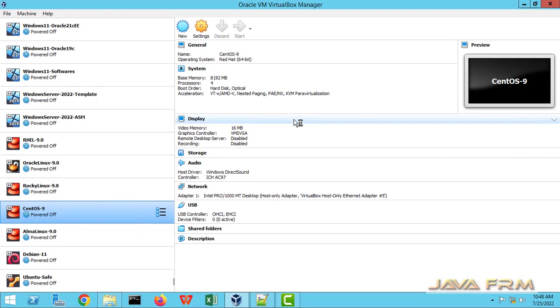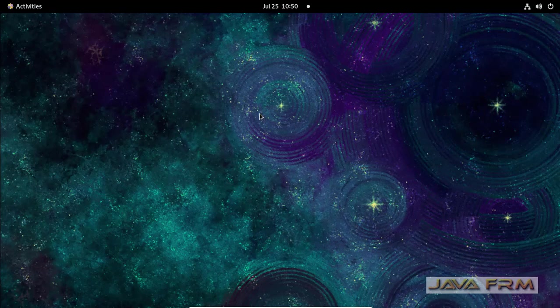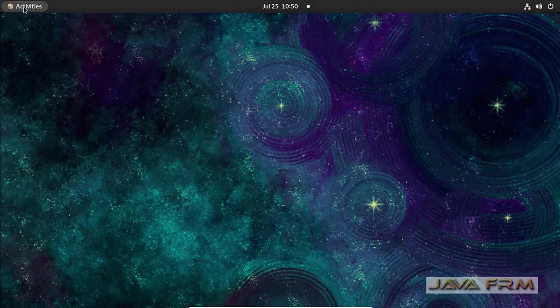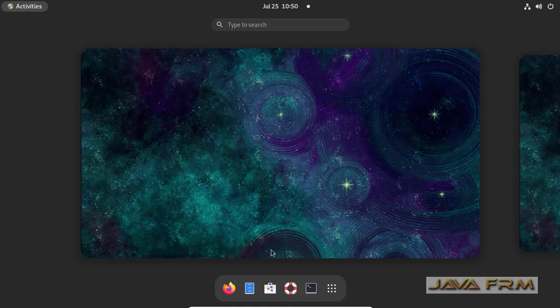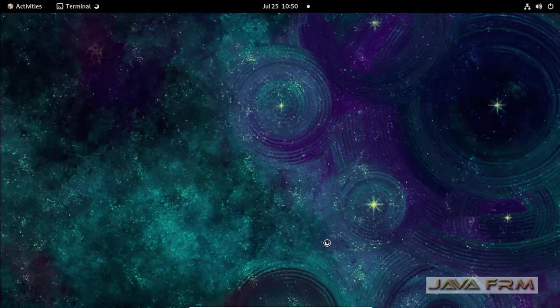So make sure that you have already installed VirtualBox guest edition to CentOS 9 stream to enjoy the full feature of VirtualBox.